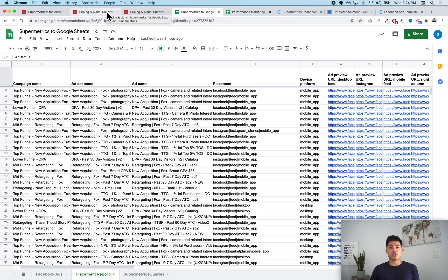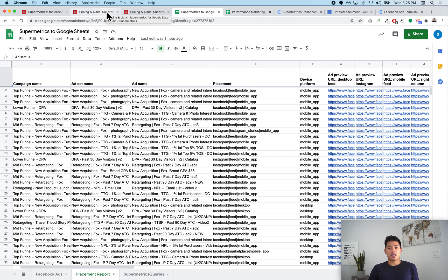I recommend starting with the 14-day free trial they have for all their products — it's a great way to test it out and see if you like it. The links to those free trials are in my video description, so make sure to use those. I'm also going to have a few more videos showing you exactly how to connect Facebook Ads data using the Supermetrics plugin for both methods. If you have any questions, drop them in the comments below, and if you have video ideas you'd like to see, let me know. Make sure to like and subscribe — thanks a lot, guys!